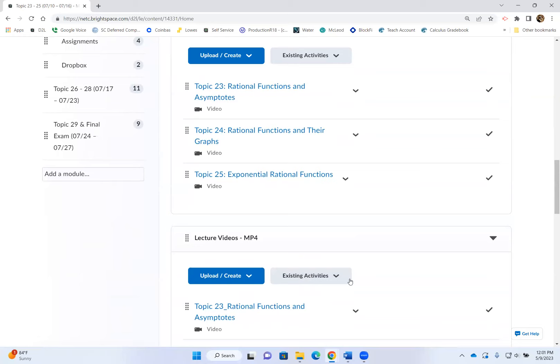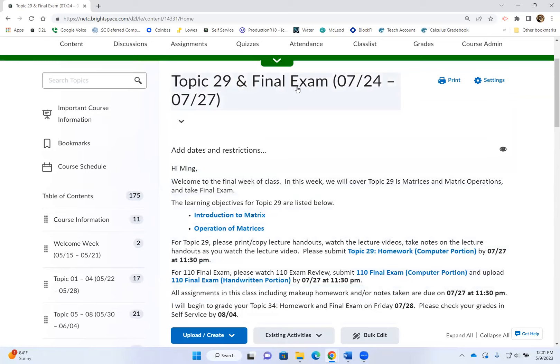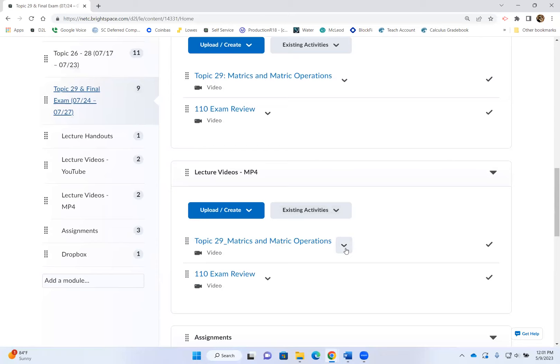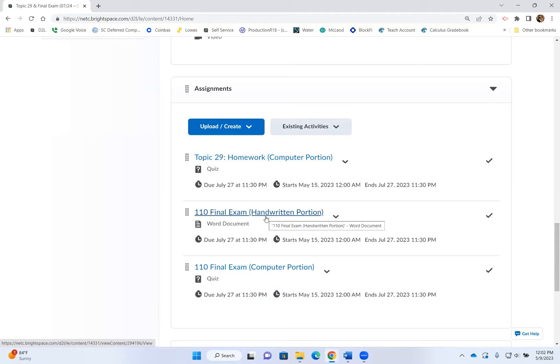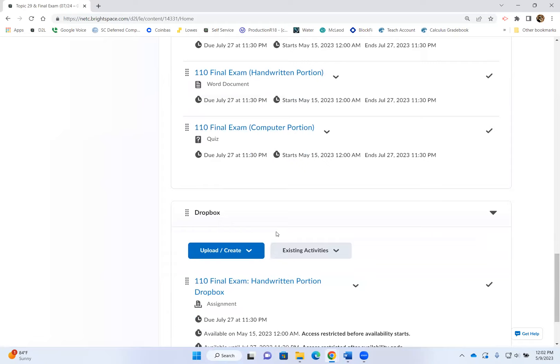Let's go to the very last week. The very last week is a short week — July 27th is the last day of class, and that's on a Thursday, so everything must be due by Thursday, July 27th. There is an exam review video, so before you attempt the final exam, please watch the exam review. The final exam also has both portions, so the procedure is the same: print or copy down the handwritten portion first, then open the computer portion so you can do both back and forth. And here are your Dropboxes.